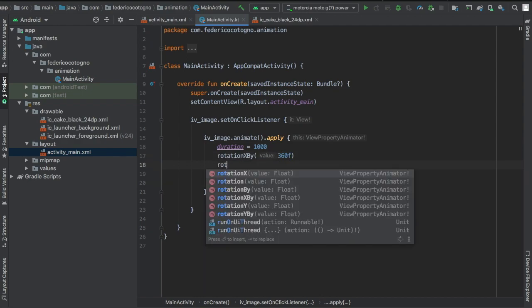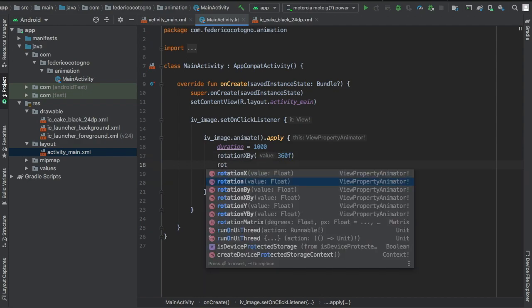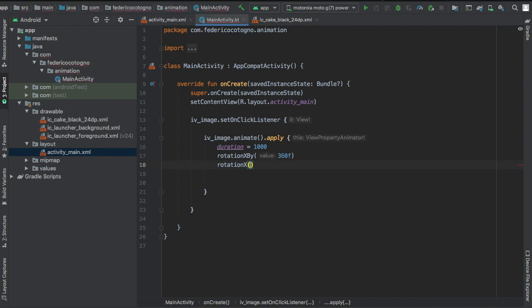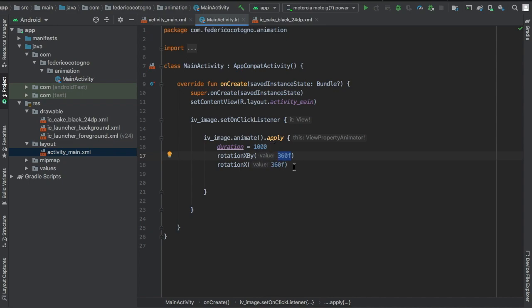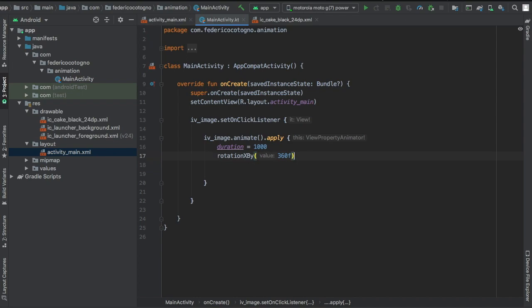If you were just to write rotationX instead, then it will rotate to 360 degrees and stay there, which means if you click it again, it won't go any further because it's already at 360 degrees. This one will continuously add 360 degrees to your current animation. So something to keep in mind. And then of course you want to write .start, and that's all you need to start it.